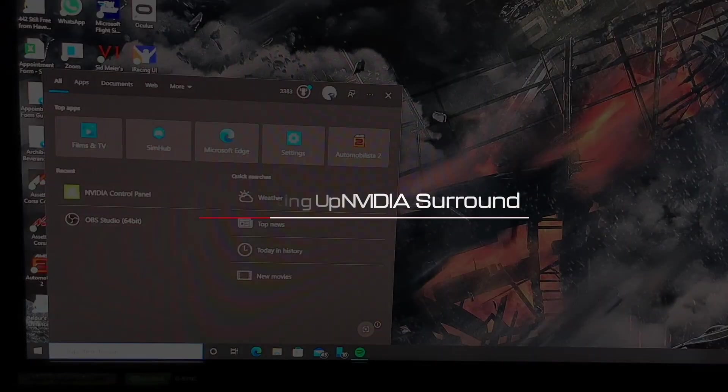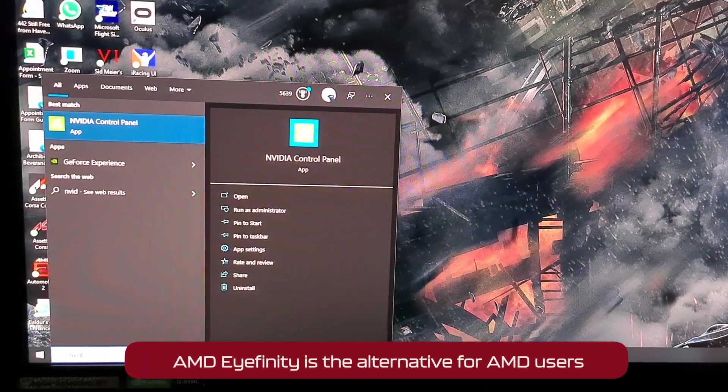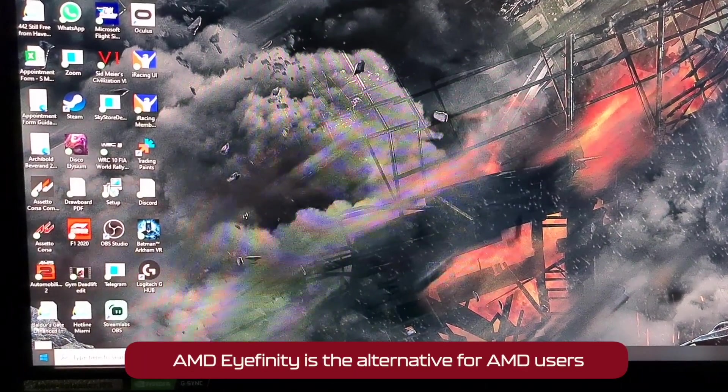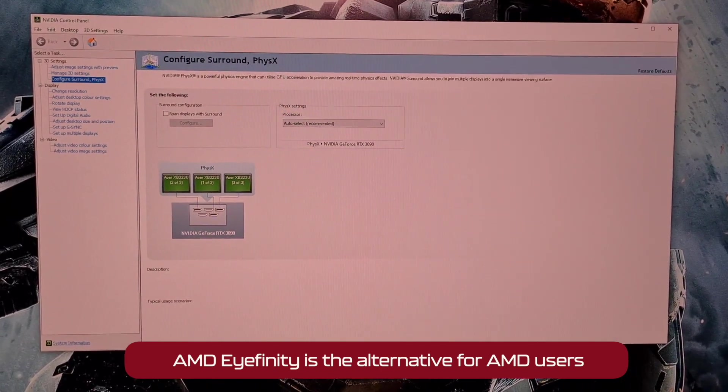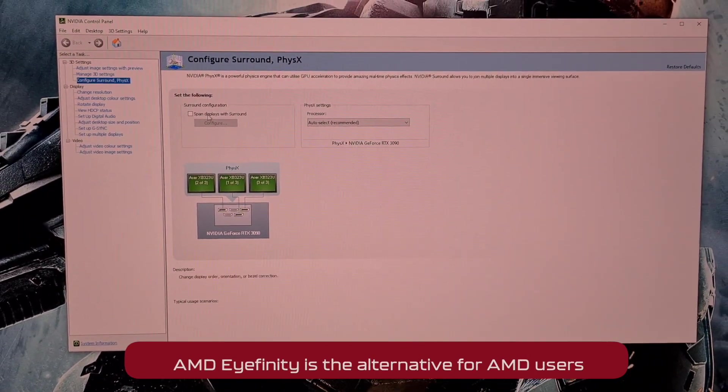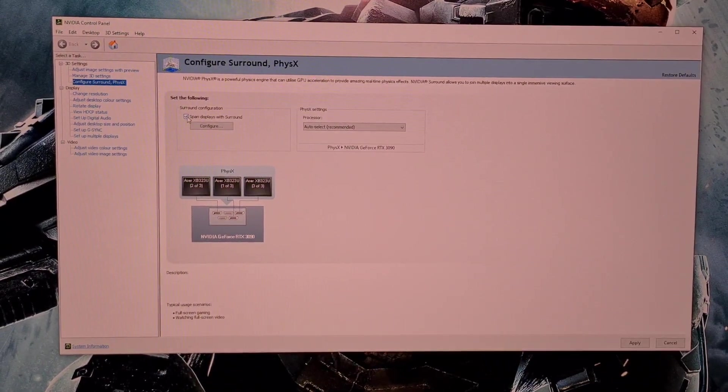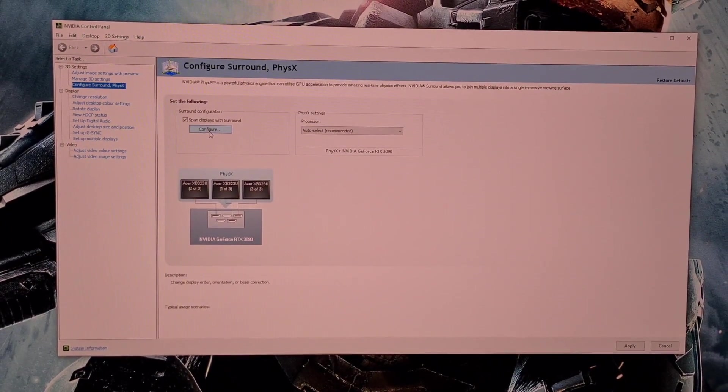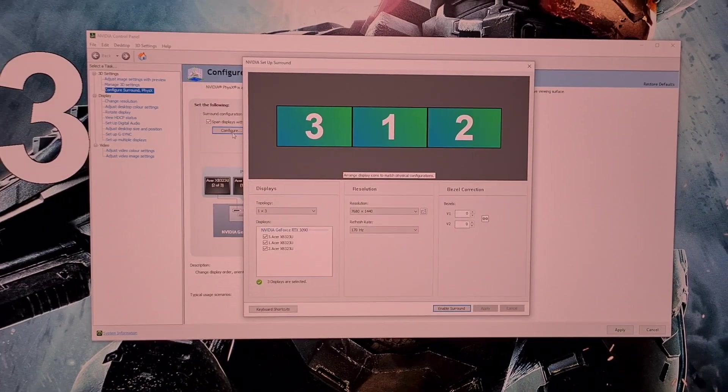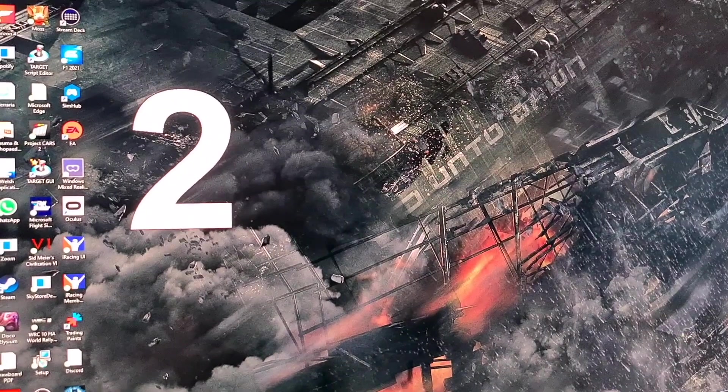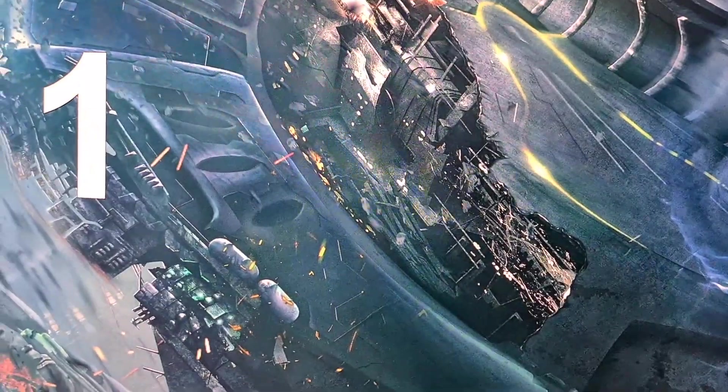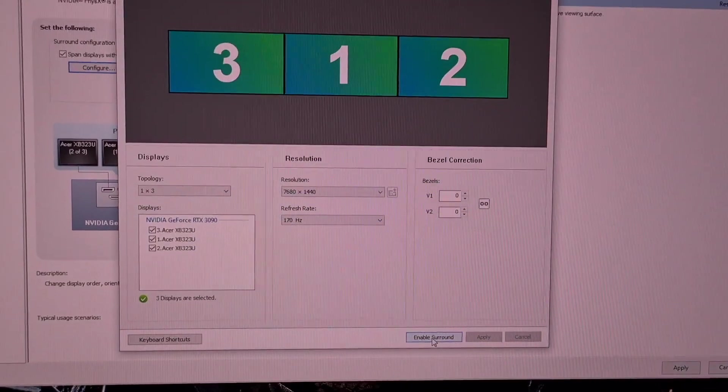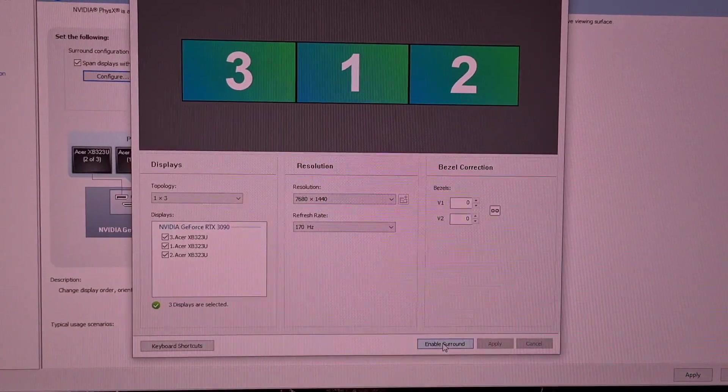Setting up NVIDIA Surround. First you are going to want to go to the start menu and open up NVIDIA control panel. Here you are going to want to click on configure surround, select span displays with surround, and then hit configure. This will open the setup surround window and at this point you must note the order of your screens. Here they are displayed in large white numbers, working from left to right they are numbered 2, 3 and 1.